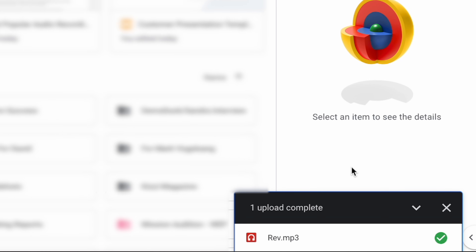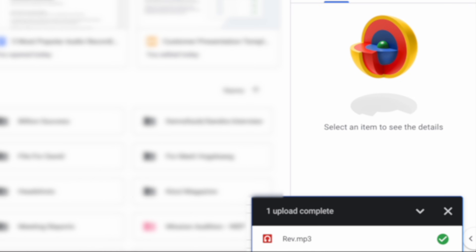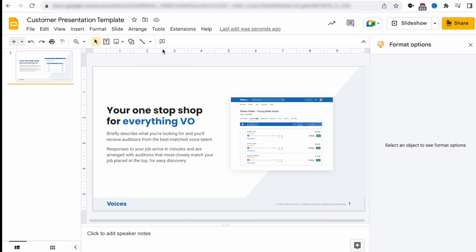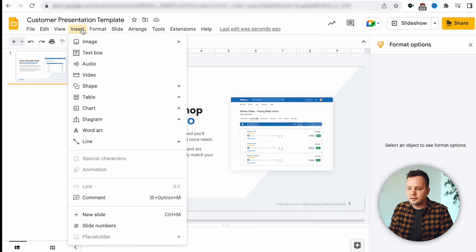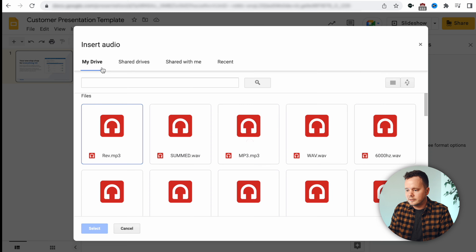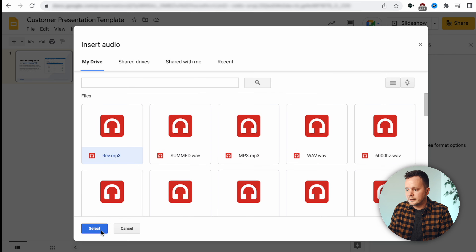Now that our file is uploaded to Drive, we can go back to our presentation, click Insert, click Audio again, and we should see the Rev MP3. Let's go ahead and click that and click Select.